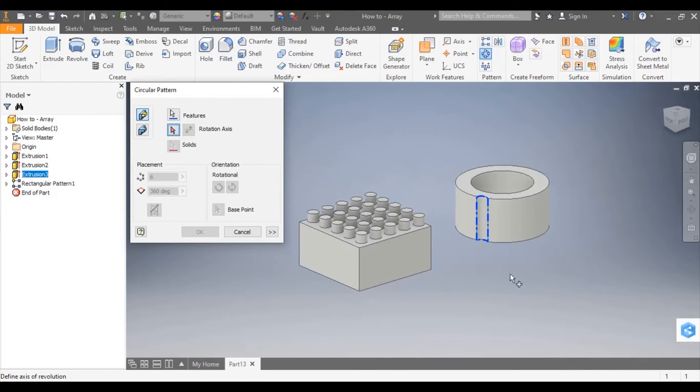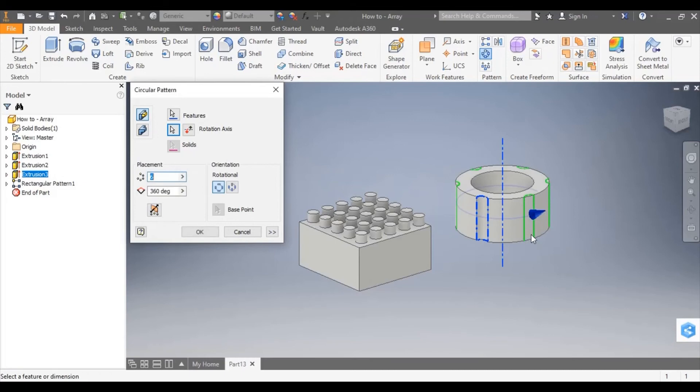This is the axis that I want it to rotate around. In this case this outer face here. I can then change the number of repetitions.